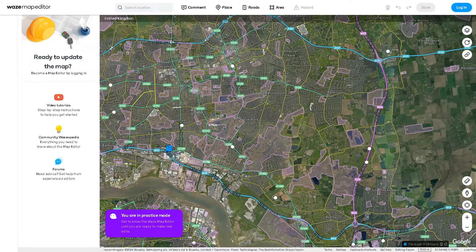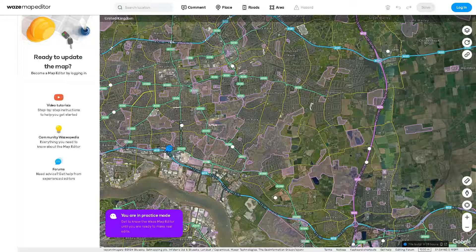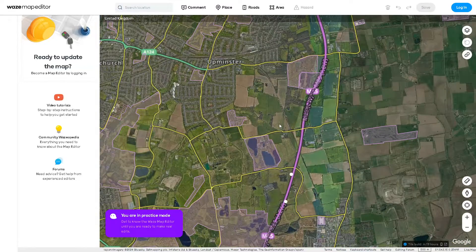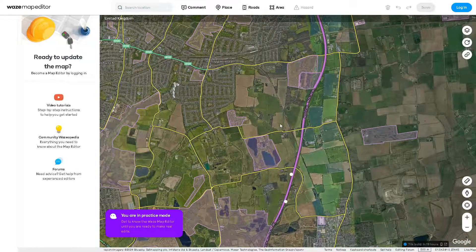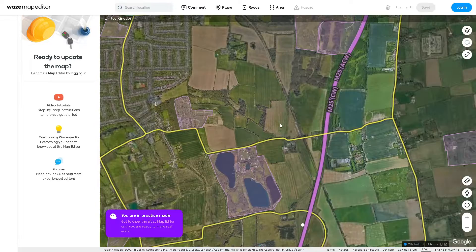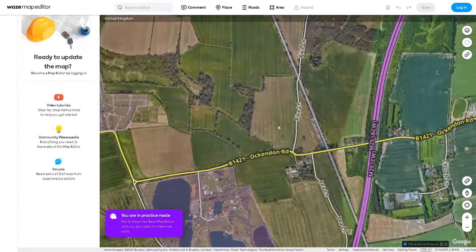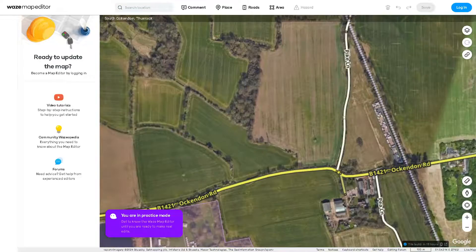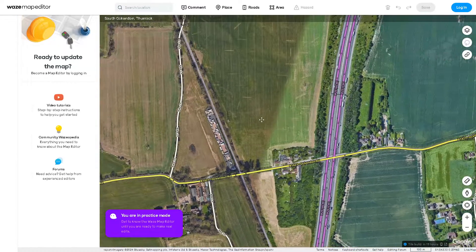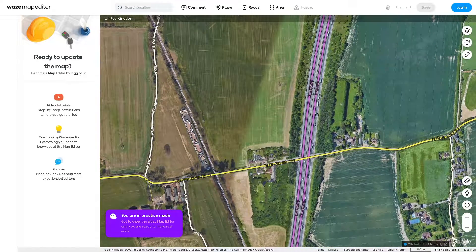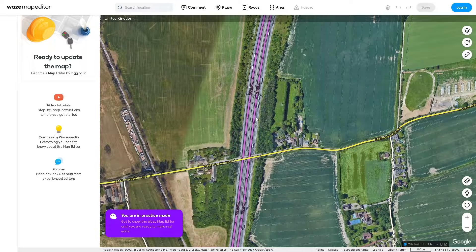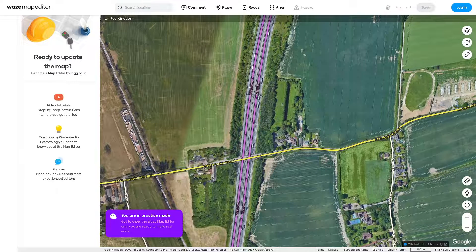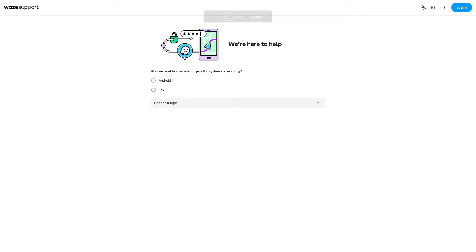If none of these steps work, try uninstalling and reinstalling the Waze app. This can help resolve any issues with corrupted app files or settings. If